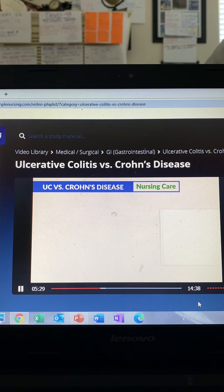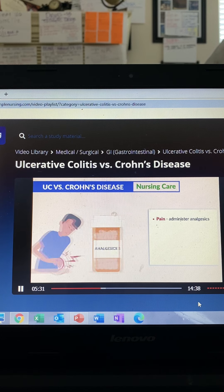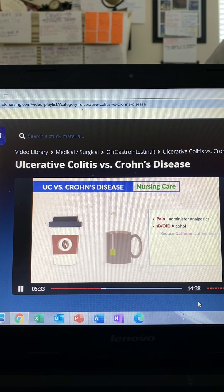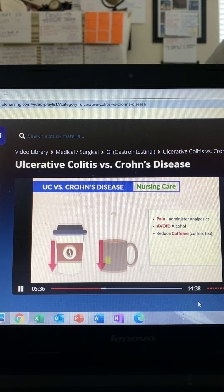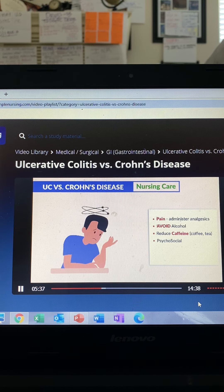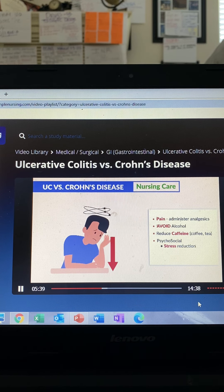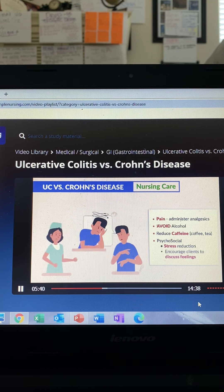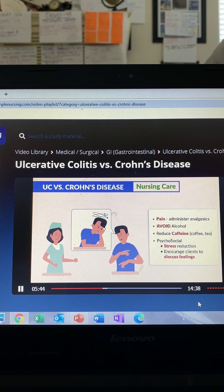For pain management, administer analgesics, avoid alcohol, and reduce caffeine including coffee and tea. For psychosocial care, include stress reduction and encourage the client to discuss their feelings.